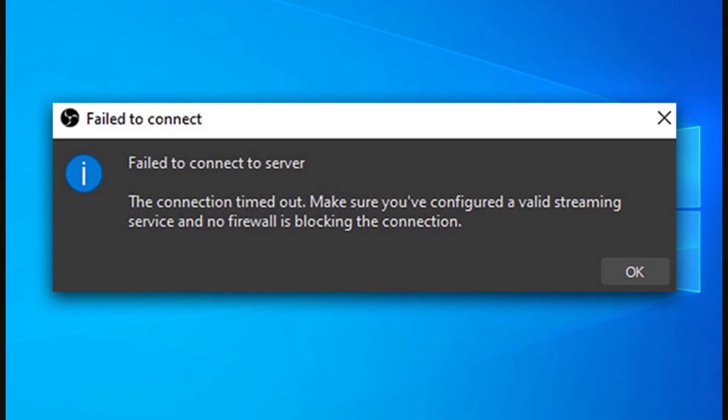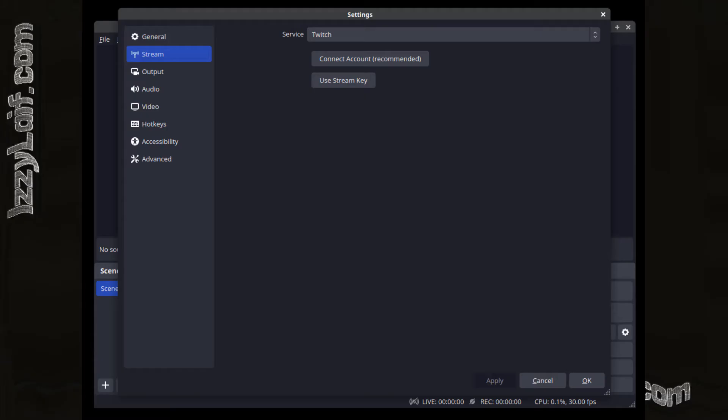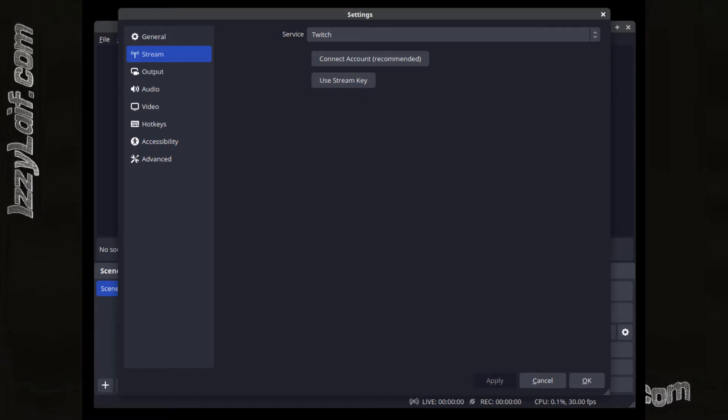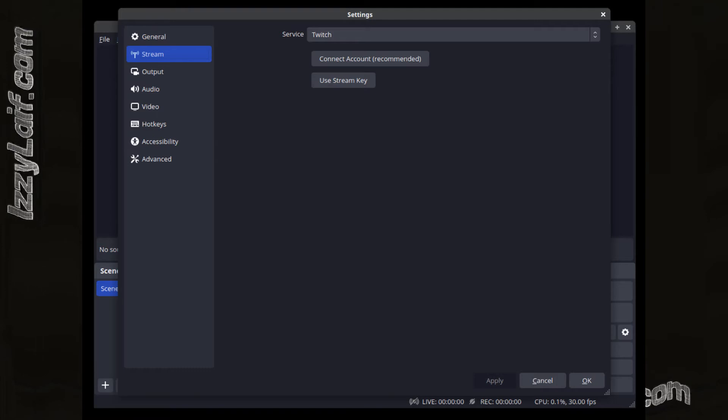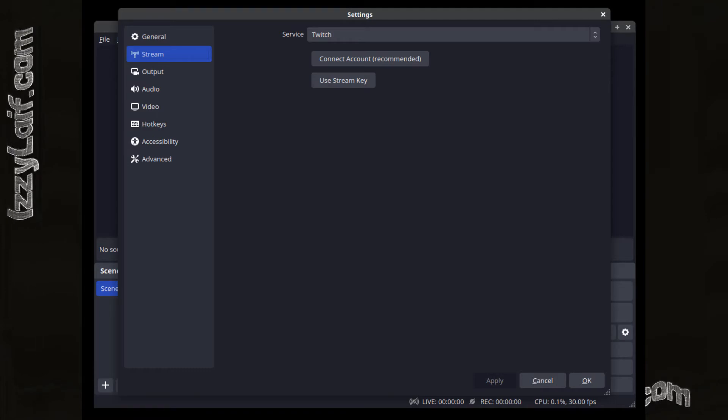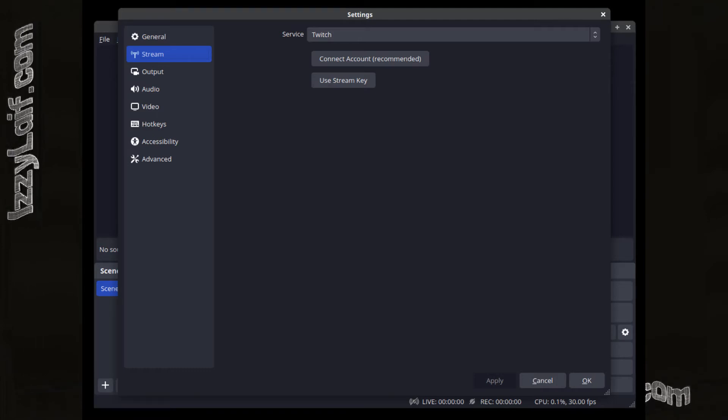Since it's Twitch that you cannot stream to, and in OBS you can connect to stream either through your account by entering your Twitch login or manually by using a stream key.